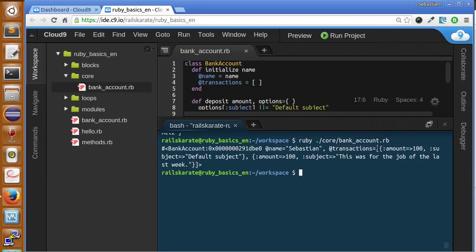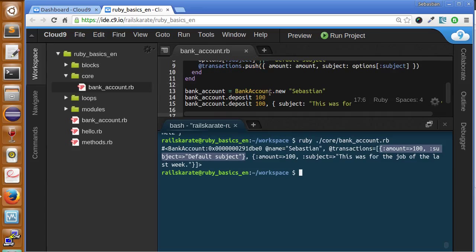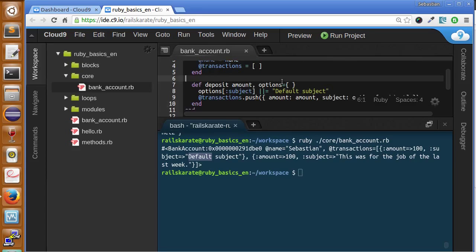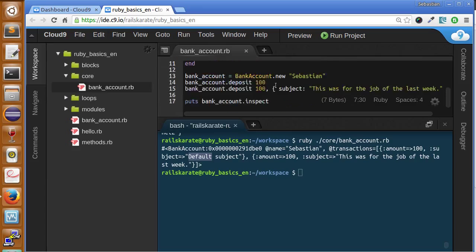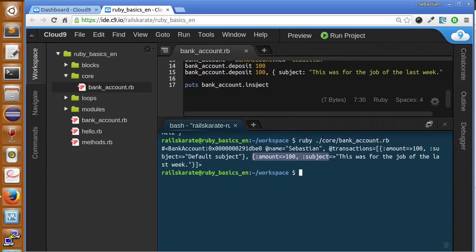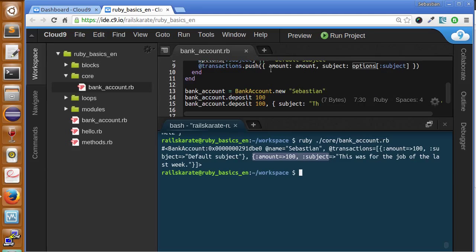So as you can see here, we have a transactions array with a hash. The hash, I mean, the array has two transactions as we did here. We did first, the first one and the second one. The first one had the default subject because we didn't send any option in the hash options. And we have another transaction with amount and subject here. So you can see how we are structuring the transactions using the hash and symbols.